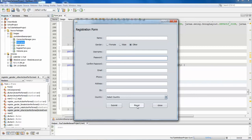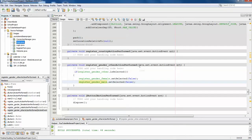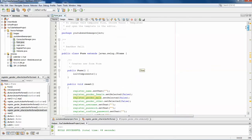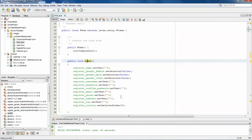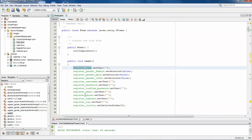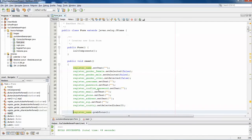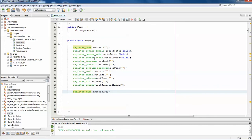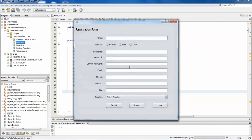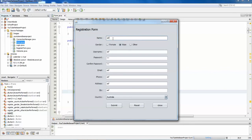I forgot one thing in reset — the cursor must move to the first field. At the end of the reset method, call register_name.requestFocus(). Run it: you can see my cursor is somewhere at zip, but when I click Reset, all fields get cleared and the cursor goes directly to the name field. You can start typing right away.